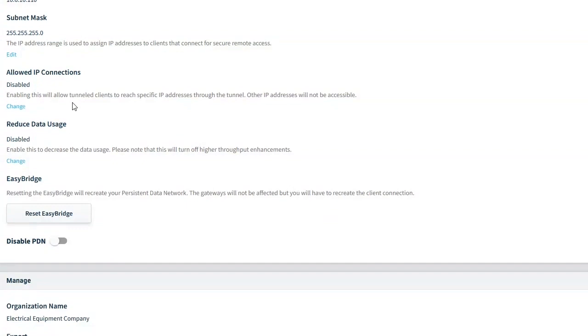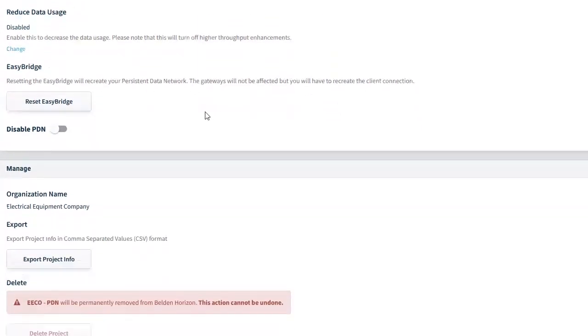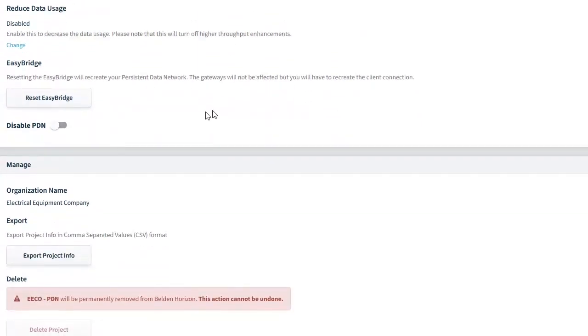So if we need to, like I mentioned, for security purposes, remote sites should only be able to talk to the data concentrator PLC and nothing else. We can configure all that here to give that additional layer of security in our network. I think it's the organization named Electro Equipment Company.